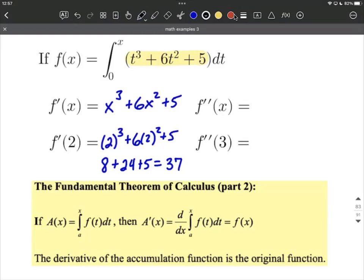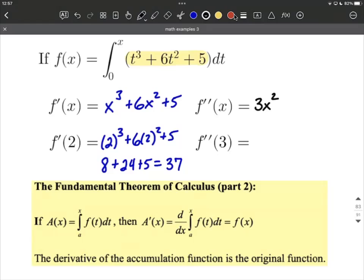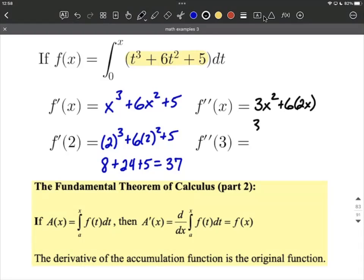Next, let's figure out what f double prime of x is. We're going to rely on the first derivative and use the power rule to take its derivative. The 3 comes down in front, then we reduce the exponent by 1, so 3 minus 1 makes 2. Next, we have plus 6 times the derivative of x squared — the 2 comes down and we reduce the exponent by 1, giving us an exponent of 1 on the x. The derivative of the constant 5 is 0. We can simplify this to 3x squared plus 12x — that's our second derivative.